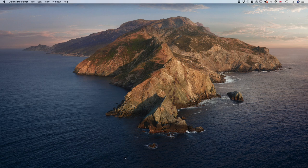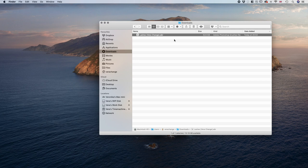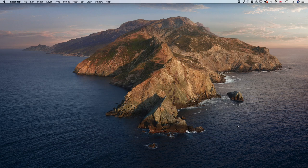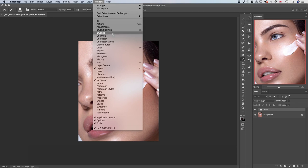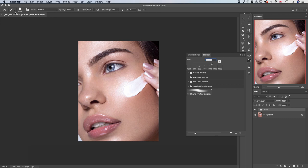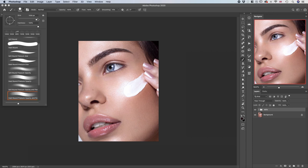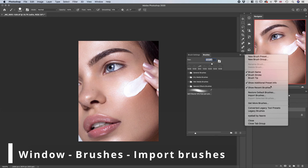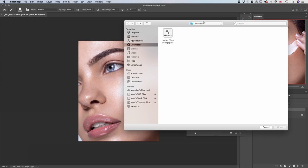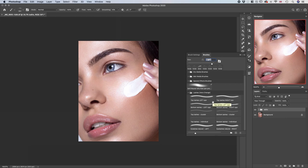After you download the file, make sure you know where it's located. Mine is here in Downloads — it's called 'lashes vera change dot abr', a Photoshop brush file. Open up Photoshop. I'm using Photoshop 2020. To load the brushes, go up to Window and select Brushes, or with your brush selected click the little hamburger menu. There will be an option 'Import Brushes'. Go to Downloads, select the file, and hit Open. All the lashes are now loaded.